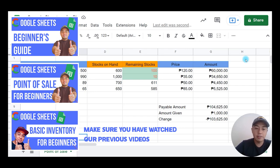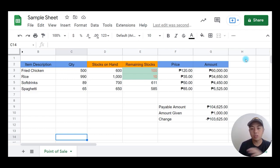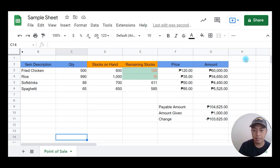When we say VLOOKUP, it's like a search feature in Google Sheets. However, the only difference with this one is the data is already in there. All you need to do is just pinpoint and select the data that you need.